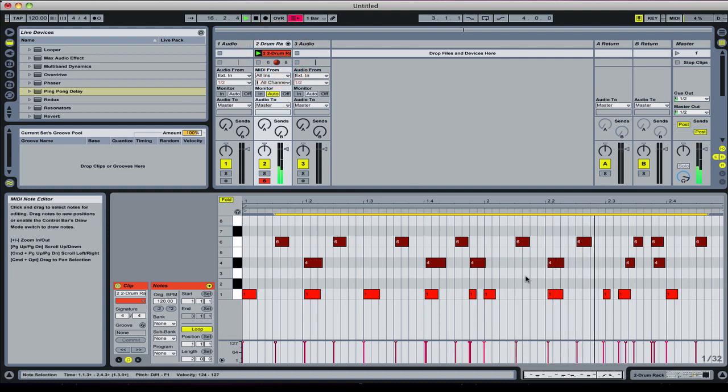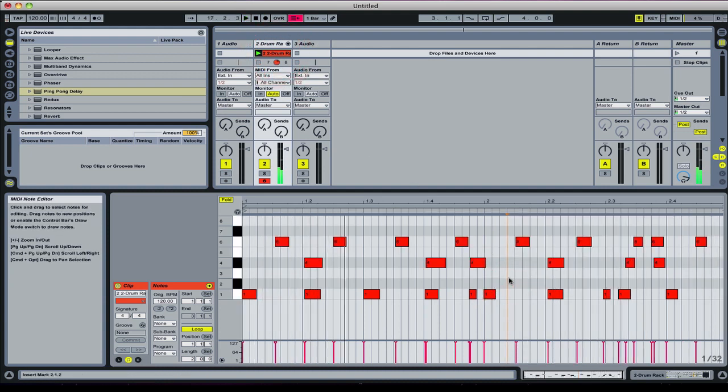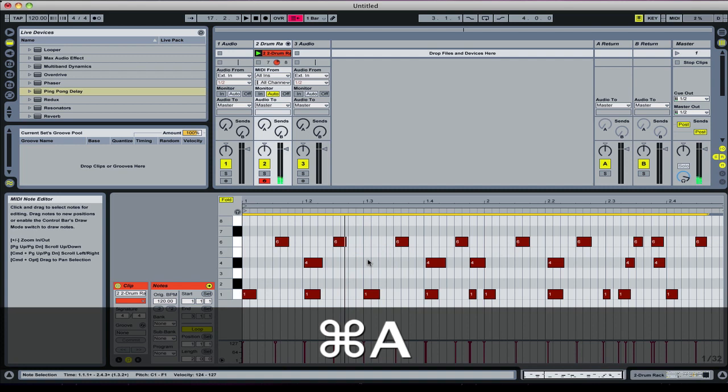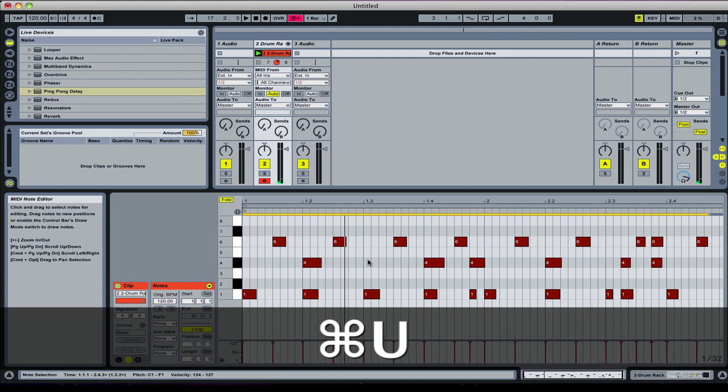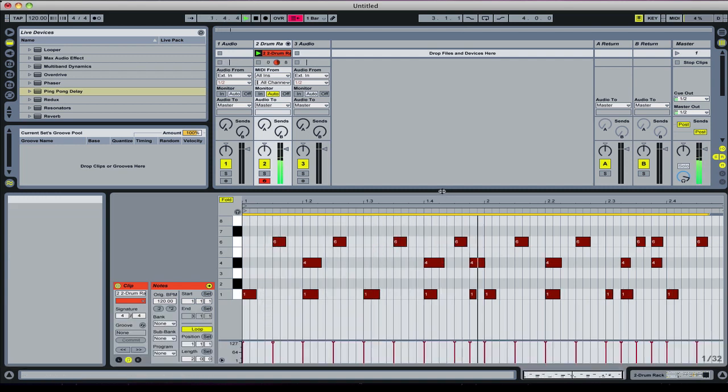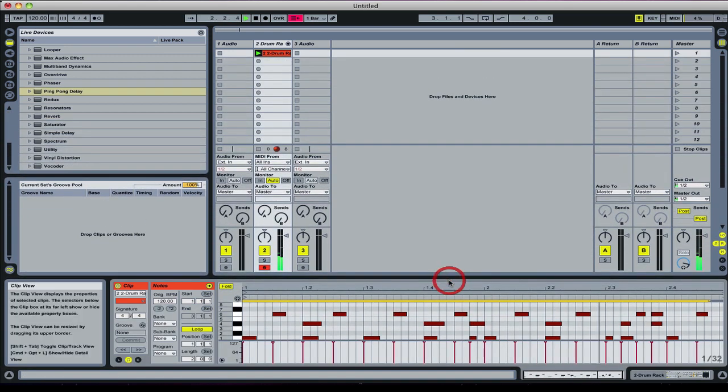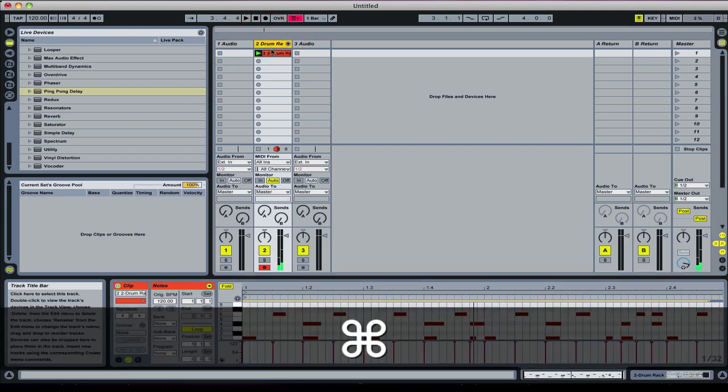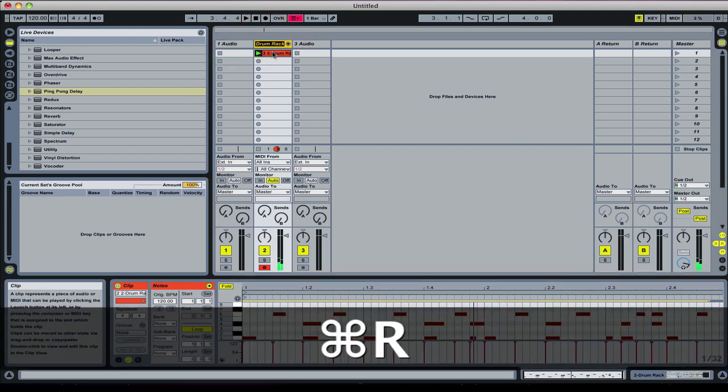You can see the notes are in there. They're obviously not in time at the moment, so let's give it a minute, give them a bit of a quantize.